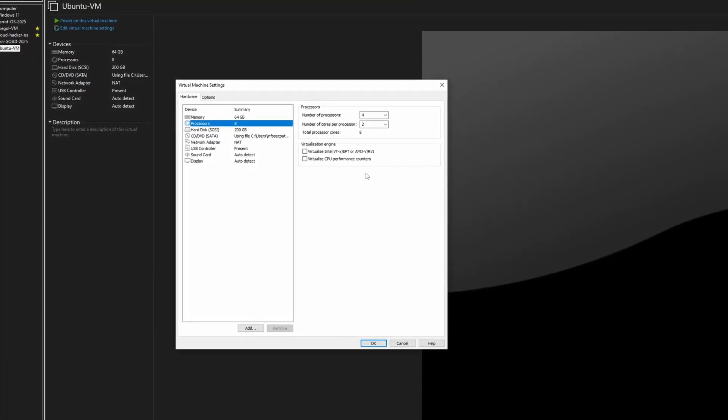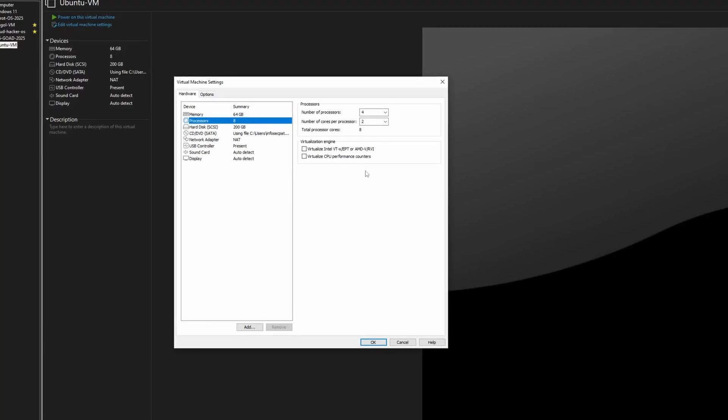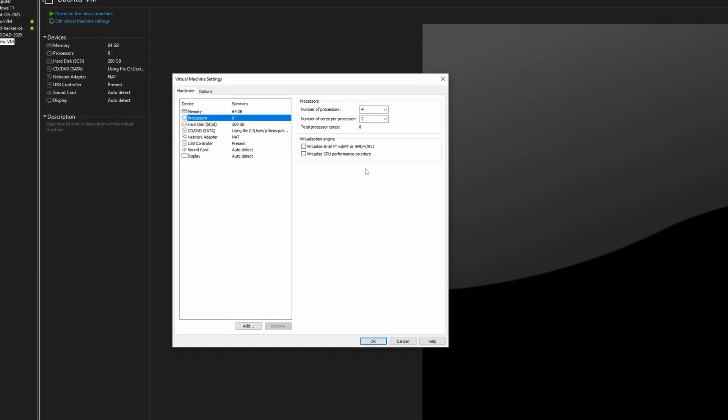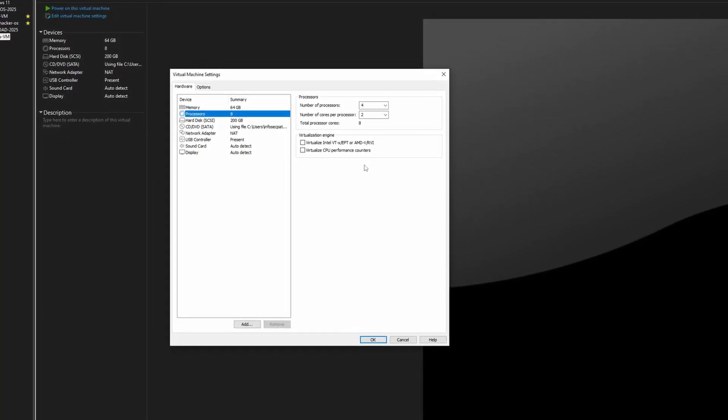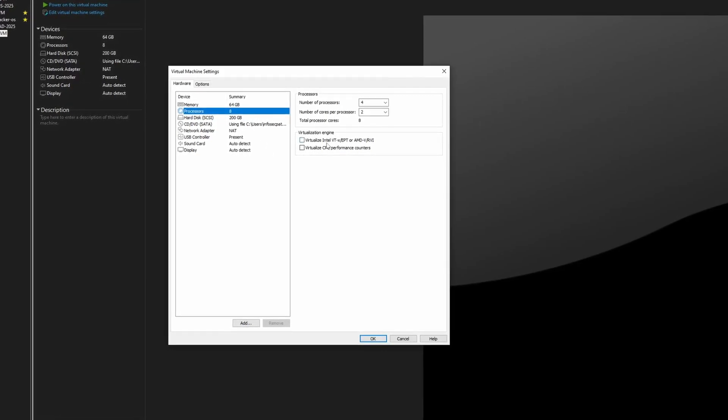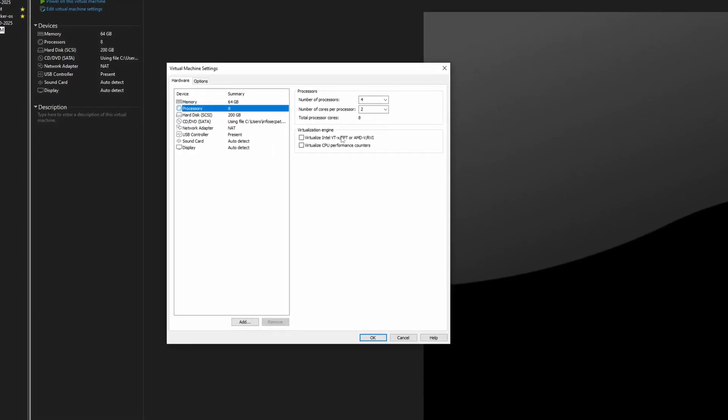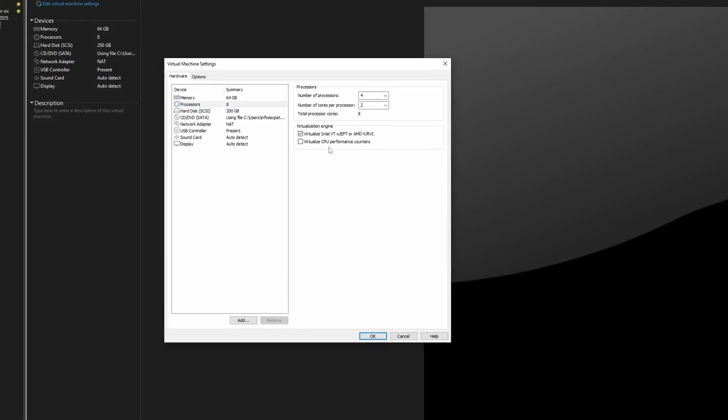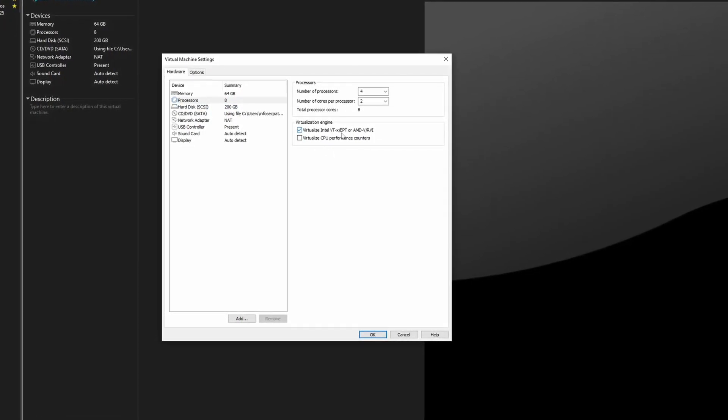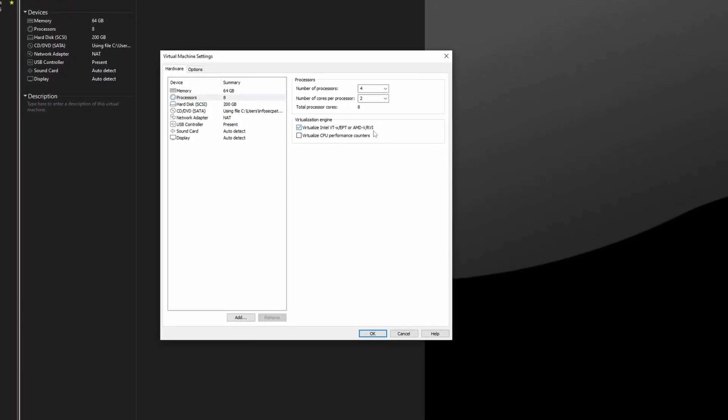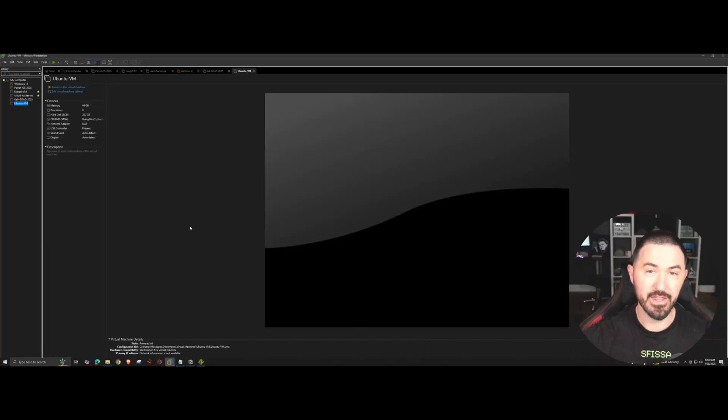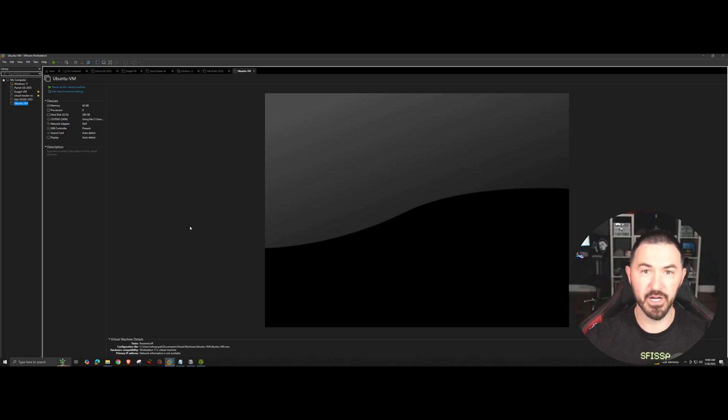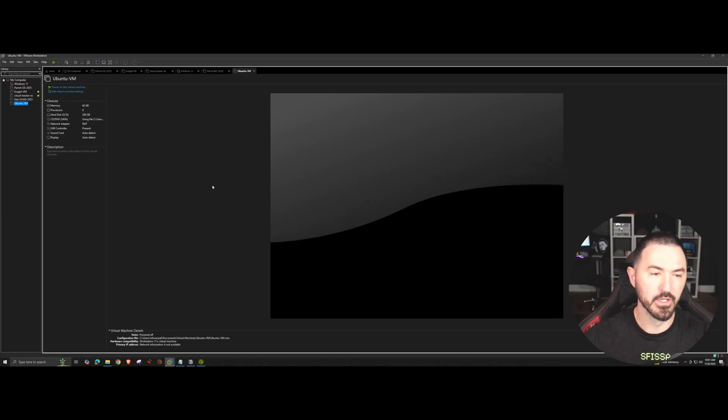So you go to processors and right here you have virtualization engine. Make sure you click virtualize Intel VT and AMD-V RVI. So enabling this, clicking OK - that's all it takes for you to create your hypervisor to be nested virtualization.